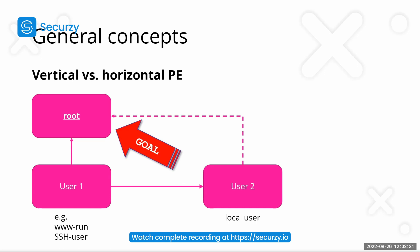which could also be the Apache web server, which is normally www-run. And as this user, we normally don't have too many privileges. Our goal actually would be to gain the most privileges on the machine in the fastest time possible.